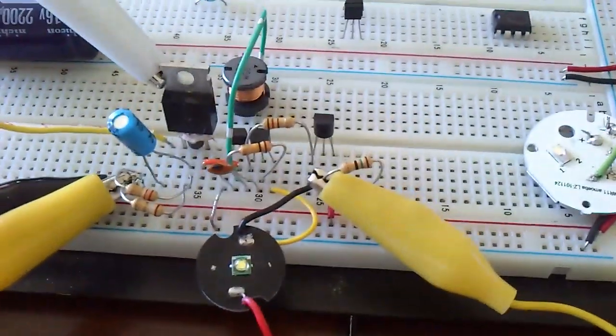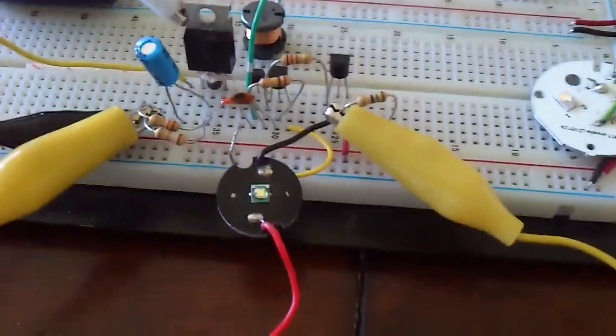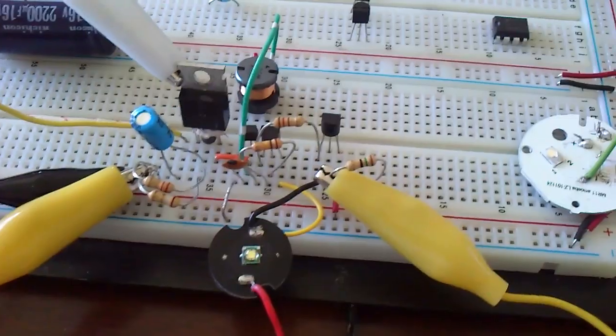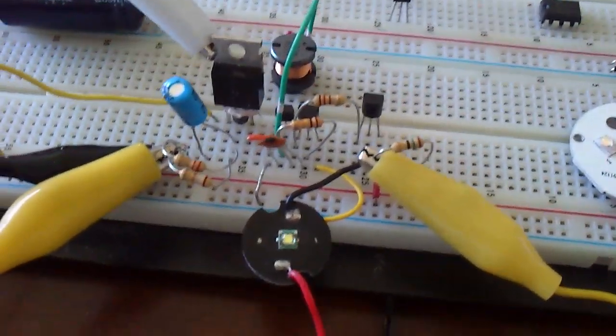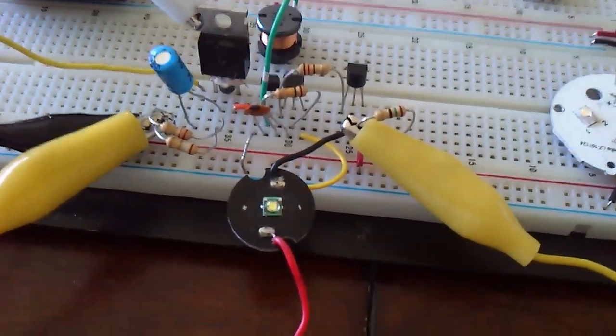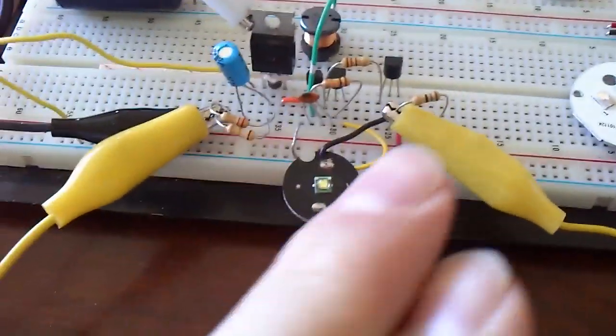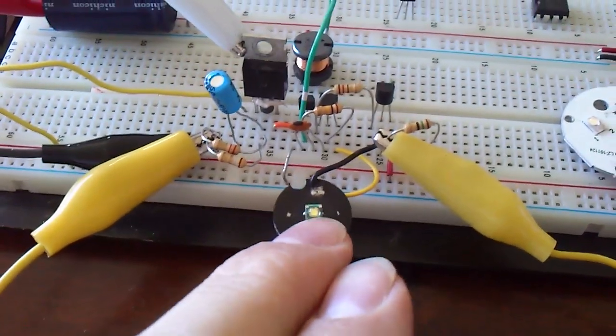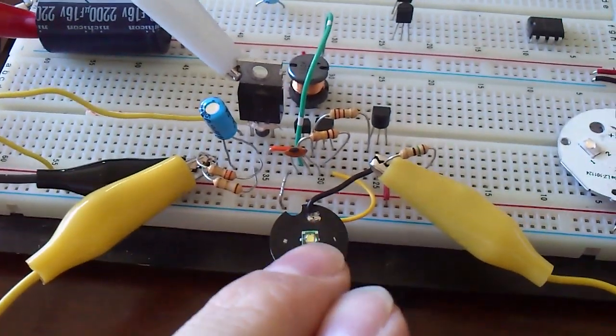Alright, hi everyone. It's me again with another Joule Thief kind of project and this one's actually powering a, I think if I remember correct, a 1 watt LED.